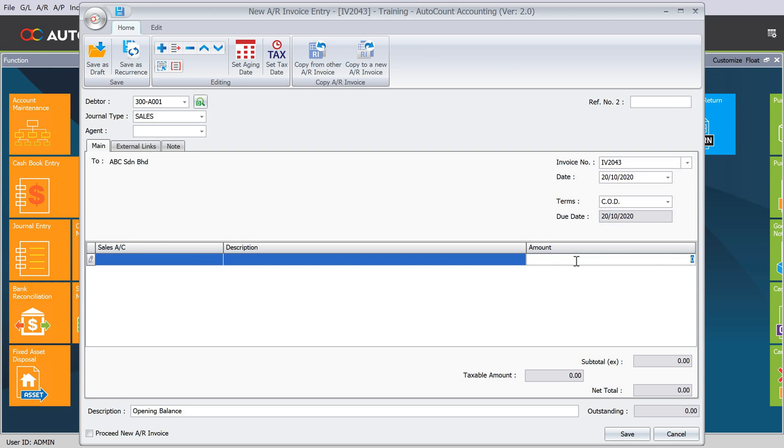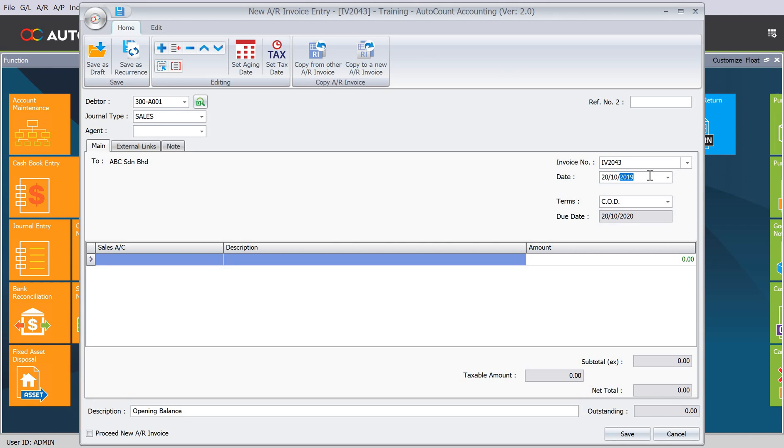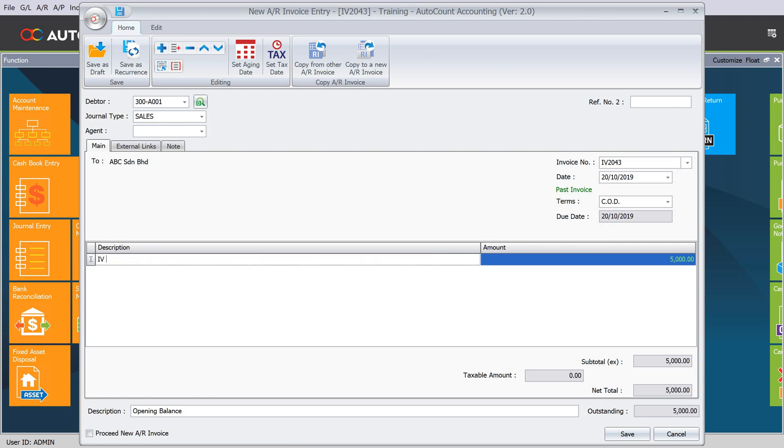Here we will put in the amount. Let's say the date is 2019. Just now we said 10,000 and they paid 5,000, so only outstanding 5,000. Put here 5,000. Some of our clients even want to put, say, for example, invoice original amount RM 10,000, paid RM 5,000.